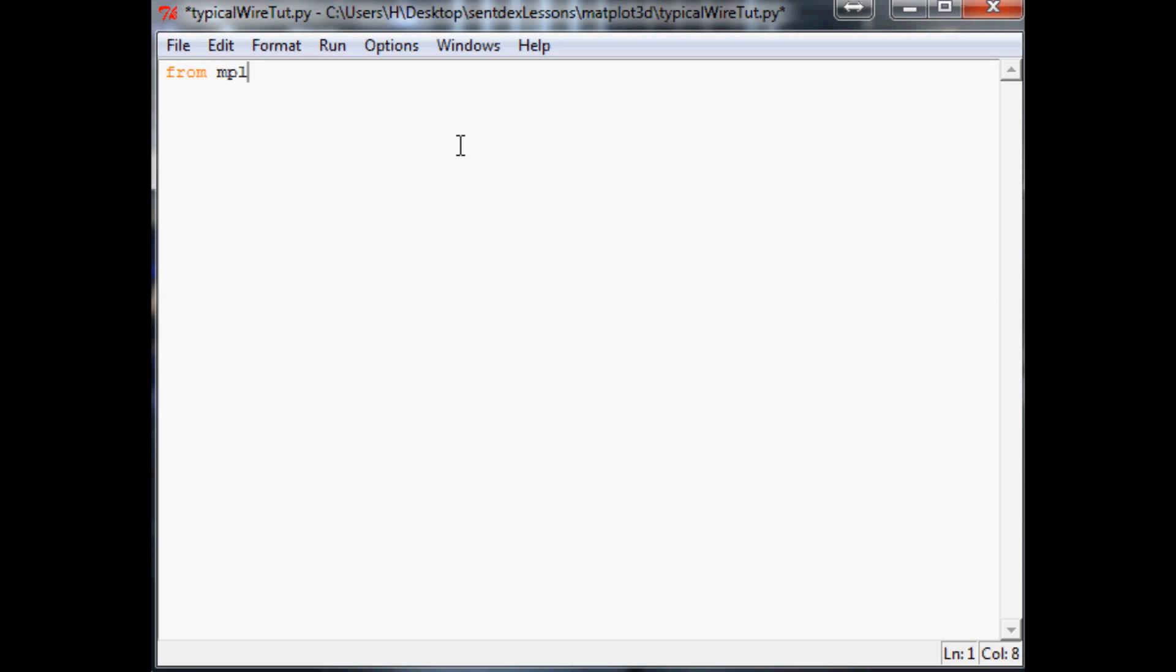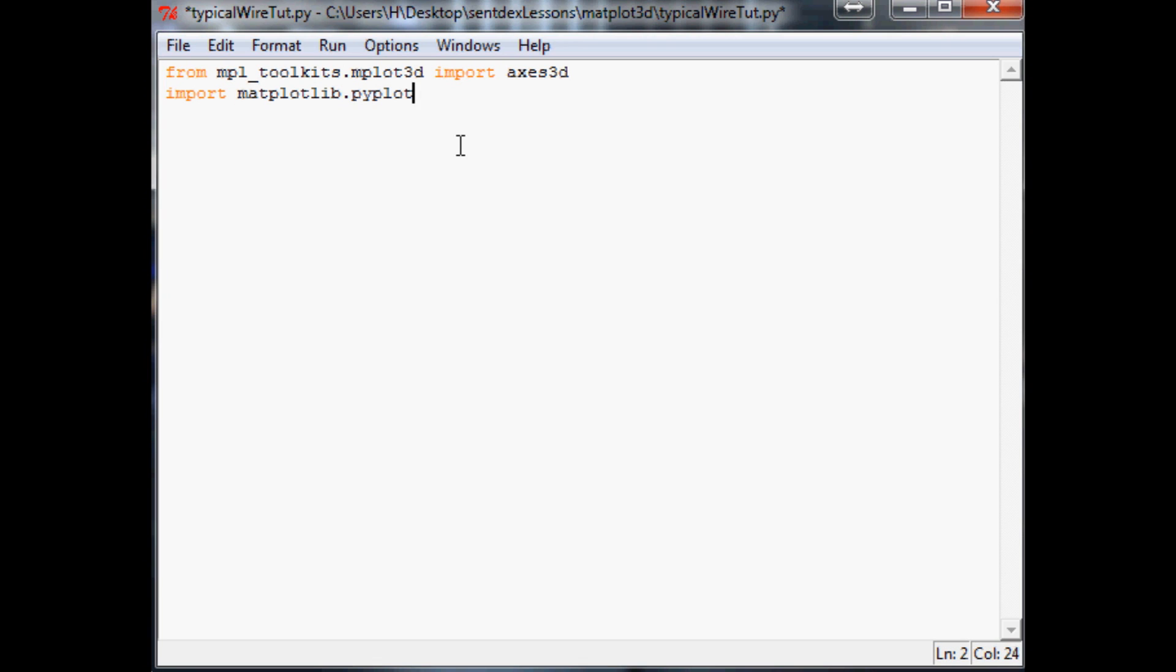From mpl_toolkits.mplot3d import Axes3D, import matplotlib.pyplot as plt, and import numpy as np, the lovely numpy.